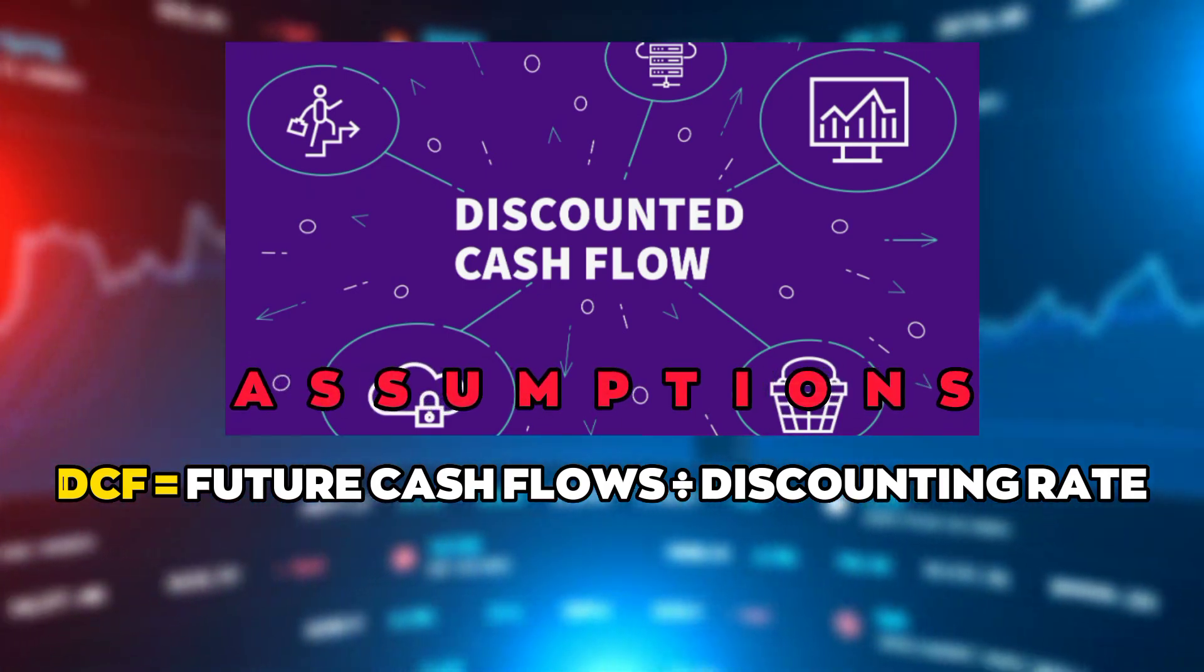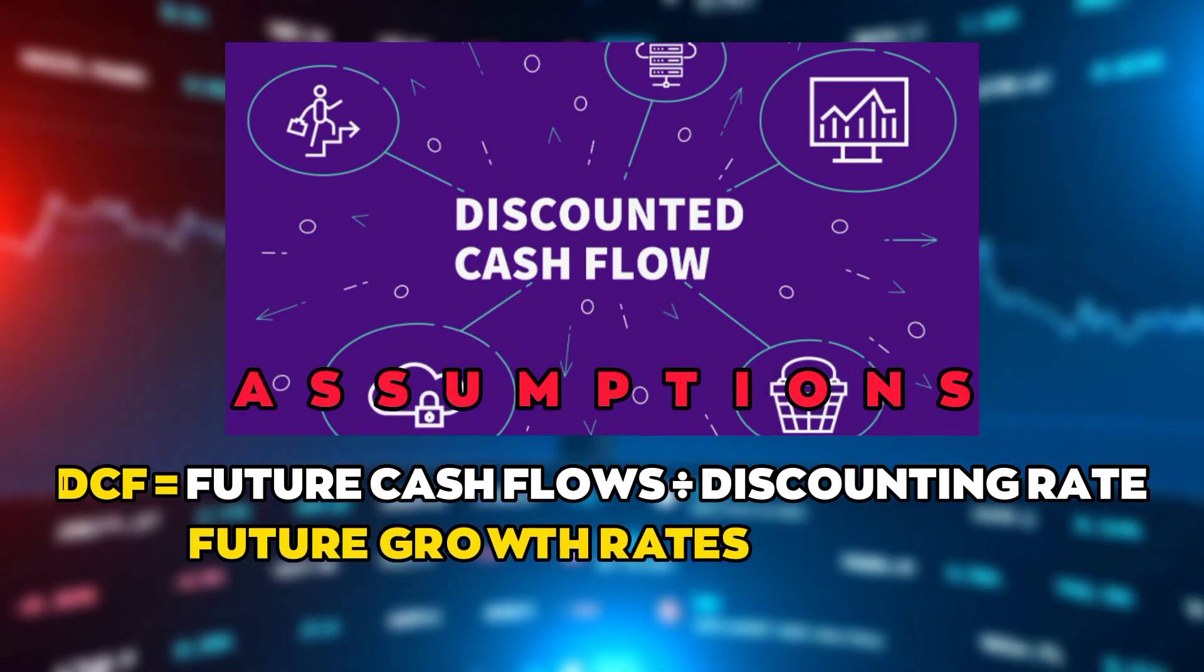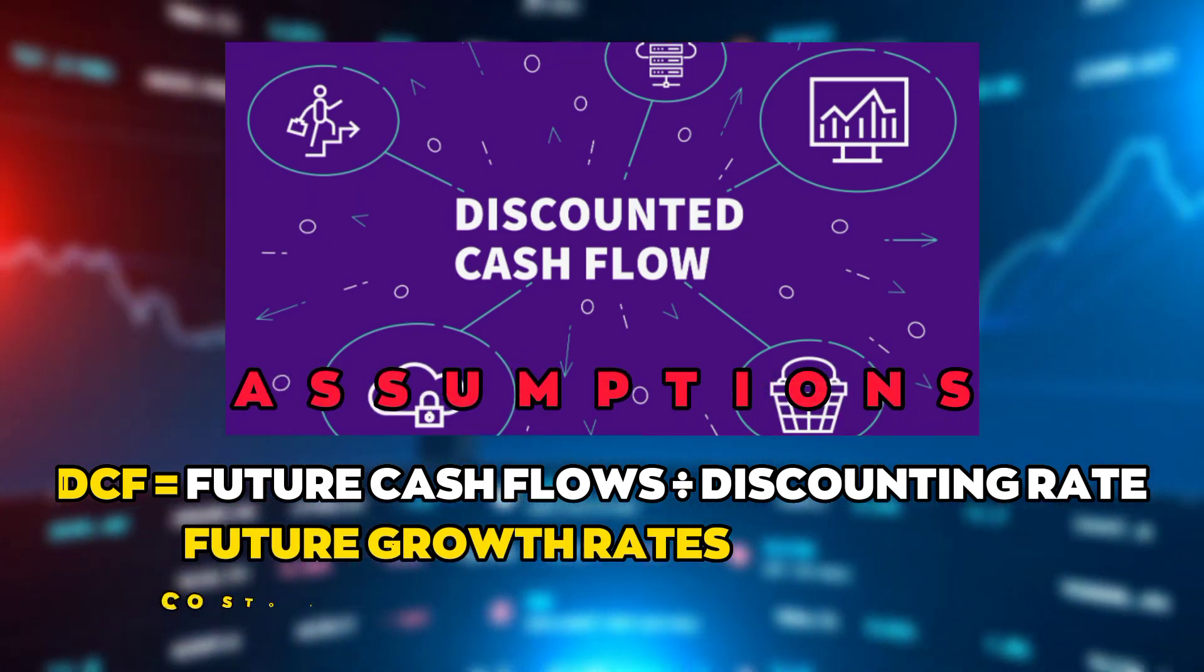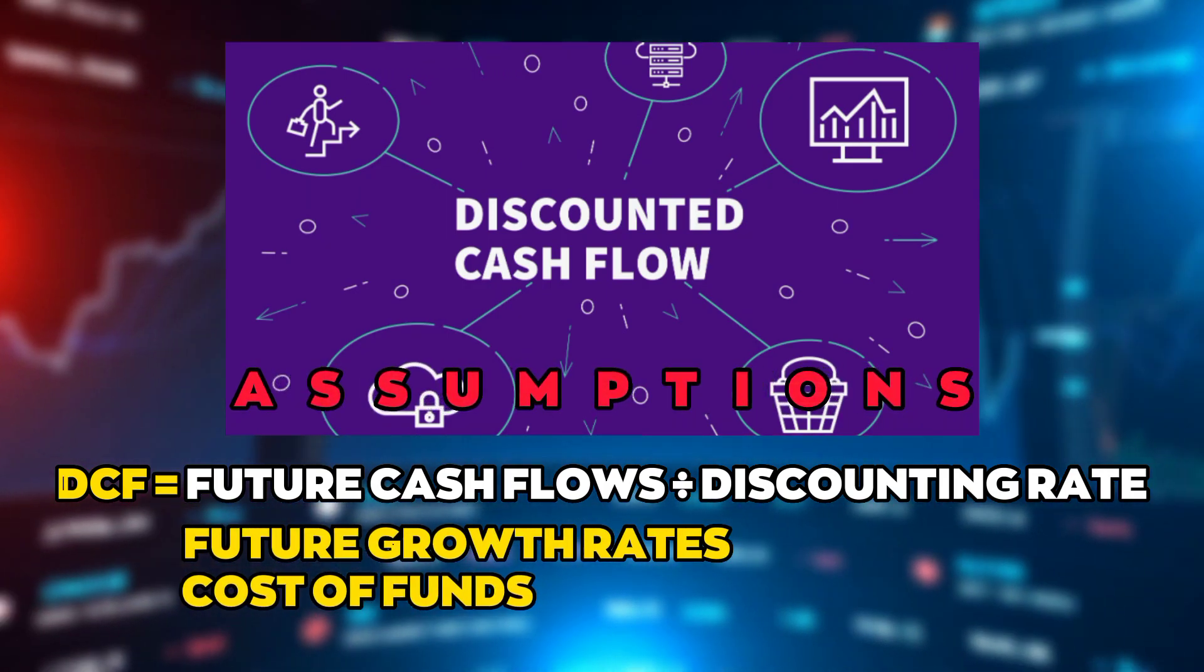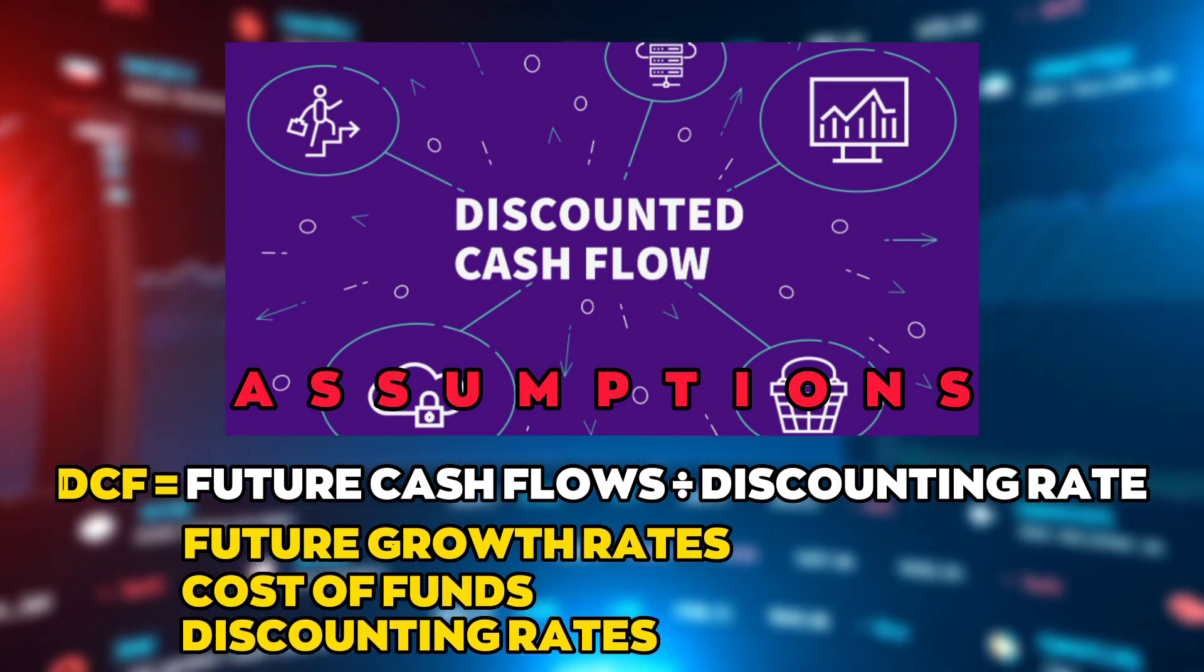The formula which is used for discounted cash flow is DCF equals future cash flows divided by discounting rate. Assumptions in this method include future growth rates, cost of funds, and discounting rates.